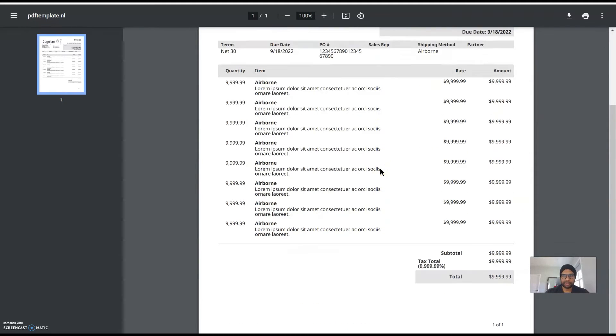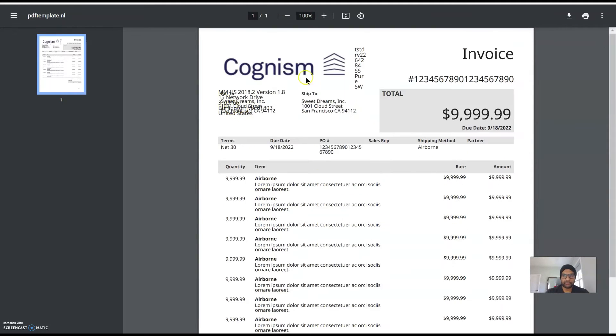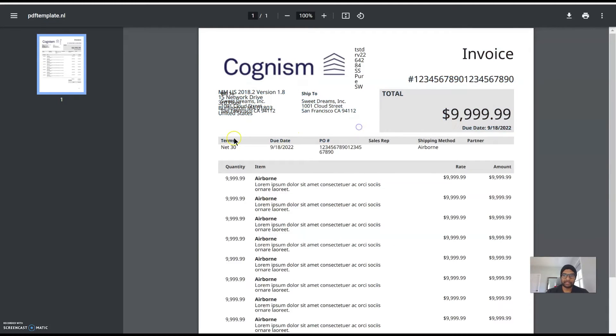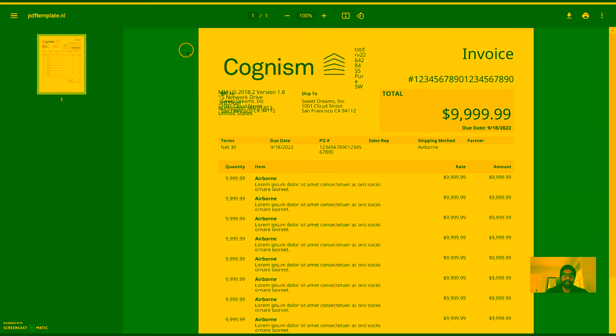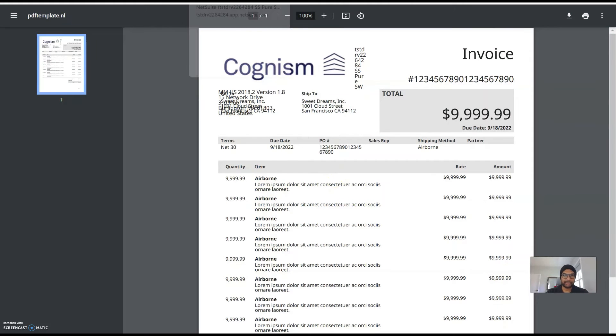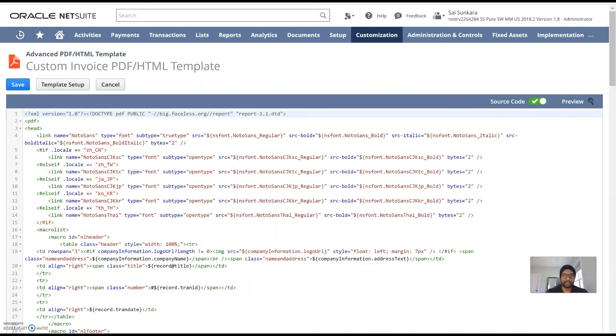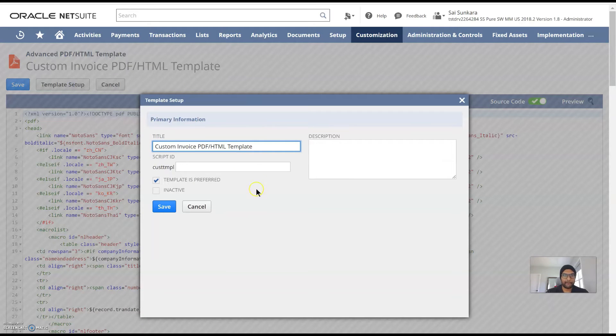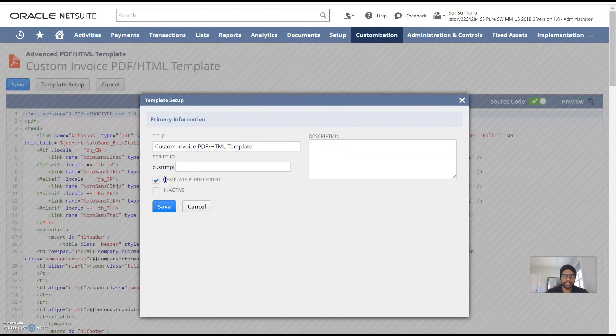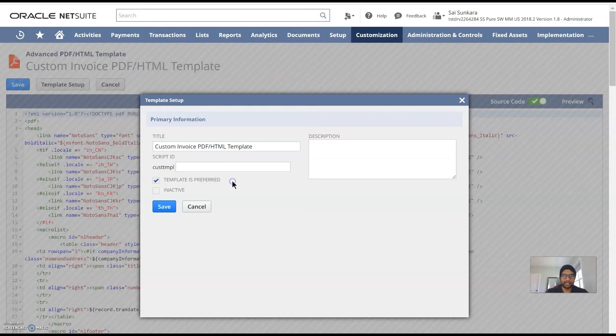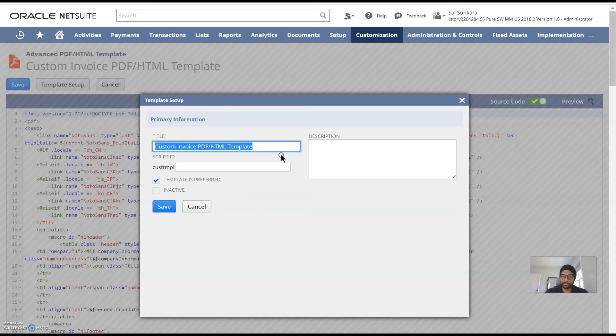This is just a preview so you can definitely customize it as per your liking, your organization's liking and then save this and make this form a preferred form by going to template setup and then make this template as preferred so any invoice form would then use this template by default for printing of invoices or emailing invoices.